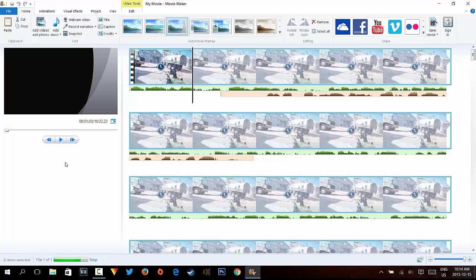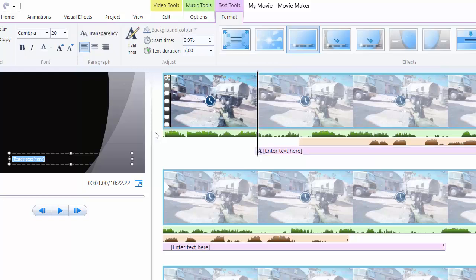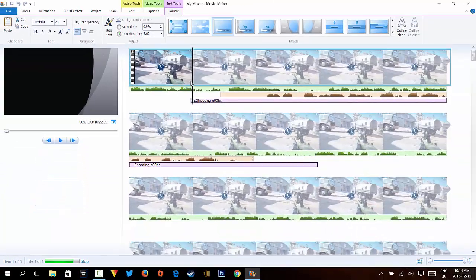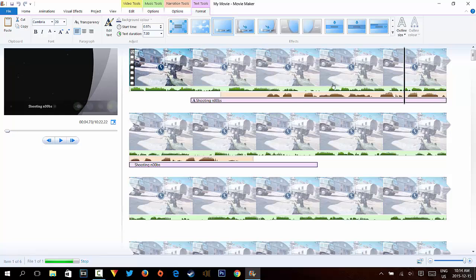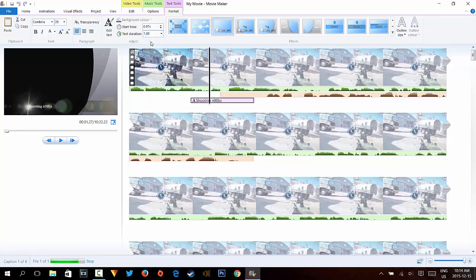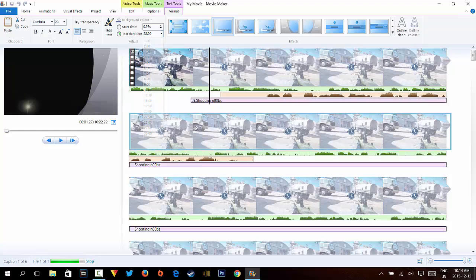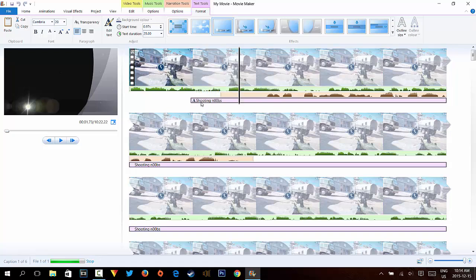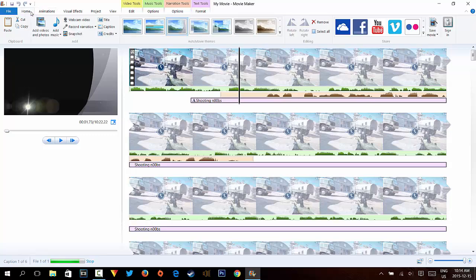I've made videos about Movie Maker before but not in full detail, so this video will be longer and more detailed. You can also add captions — for example, 'Shooting Noobs' — and add them however you like. Click outside and the caption appears at a set duration. You can set it to just one second or up to 25 seconds, and it will appear for that portion of the video. You can add multiple captions throughout.